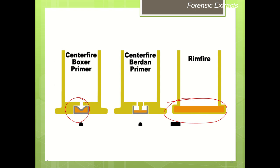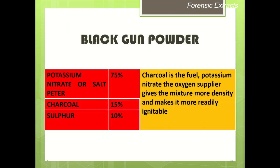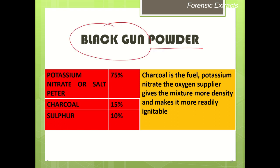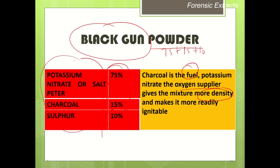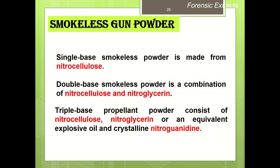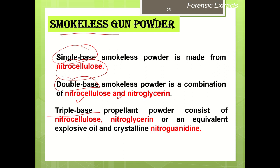Gunpowder — the classical black gunpowder — contains 75% potassium nitrate (saltpeter), 15% charcoal, and 10% sulfur. Charcoal is the fuel, potassium nitrate is the oxygen supplier, and sulfur makes the mixture denser and more readily ignitable. Because black powder produced significant blackening, new smokeless gunpowders were developed: single-based (nitrocellulose), double-based (nitrocellulose and nitroglycerin), and triple-based propellant powders (nitrocellulose, nitroglycerin, and crystalline nitroglycerin).